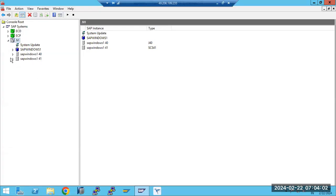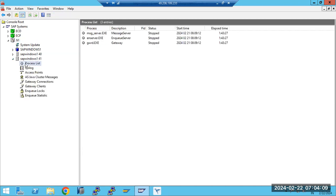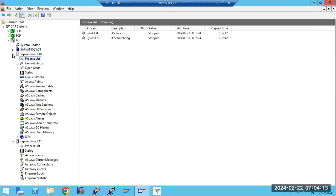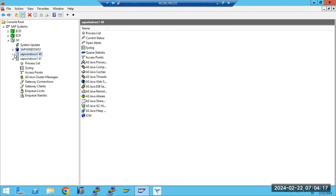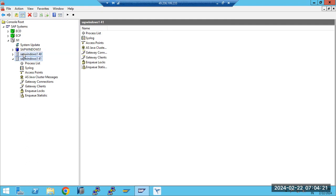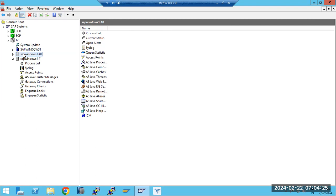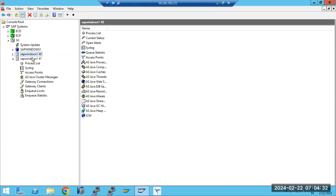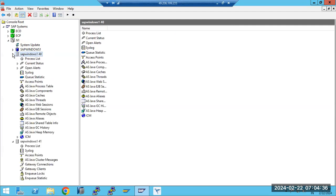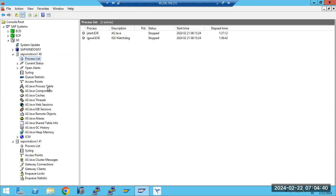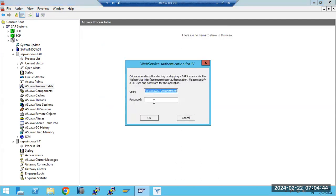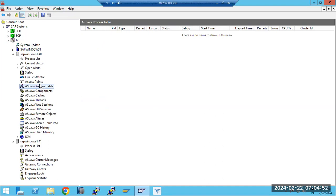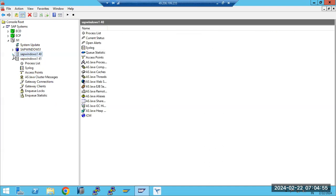As part of the Java system or portal system installation, two instances are created here: the message server and enqueue server. Java-related files are also created. So similarly to ABAP, there are two instances — the SCS instance and the application server instance. Java also has a process table available, just like the ABAP process table.